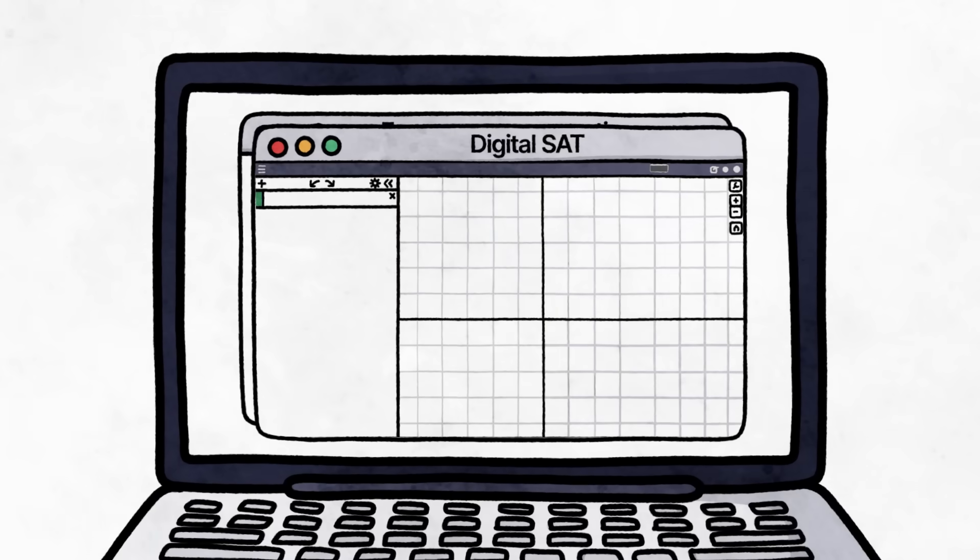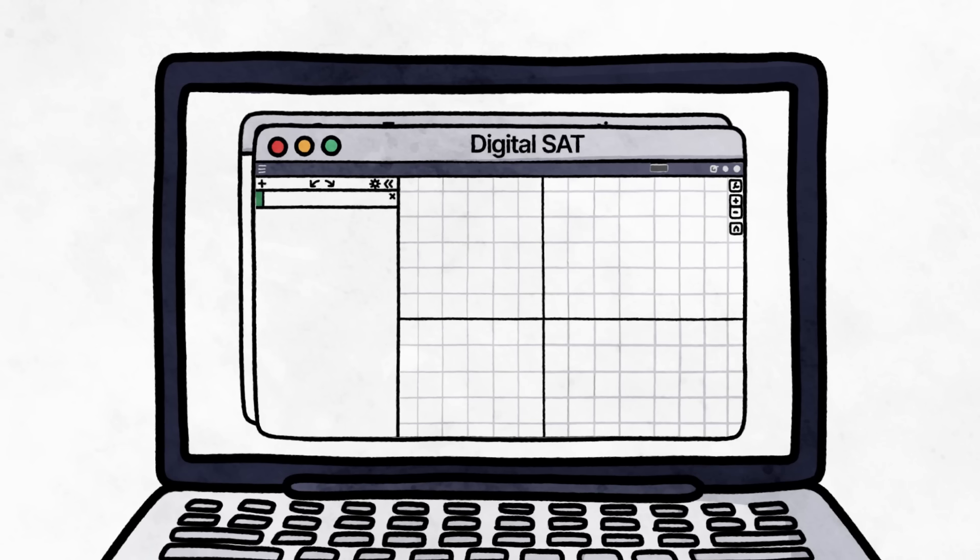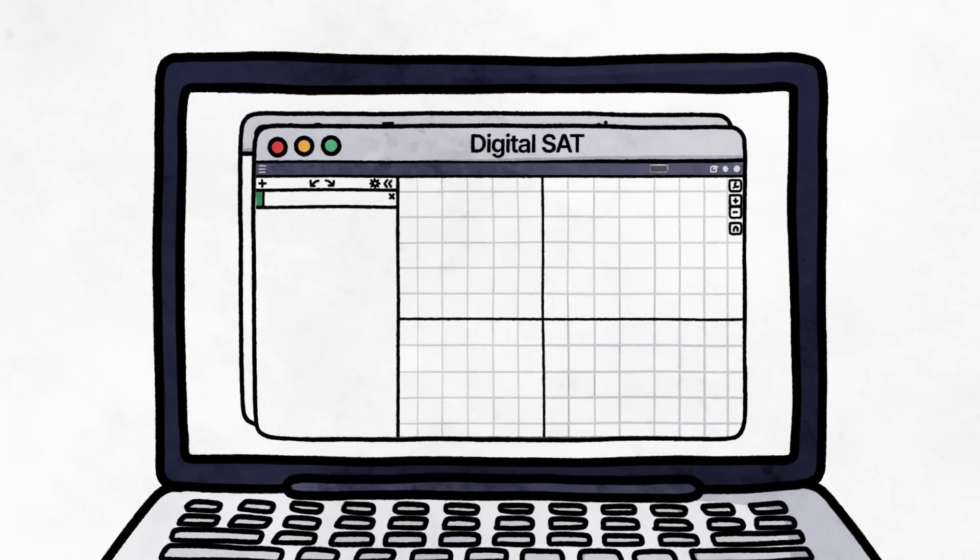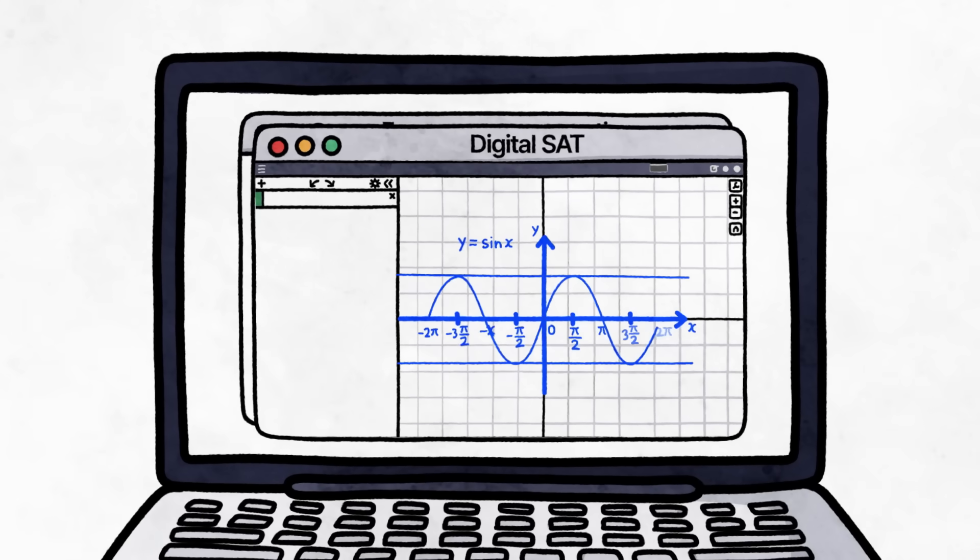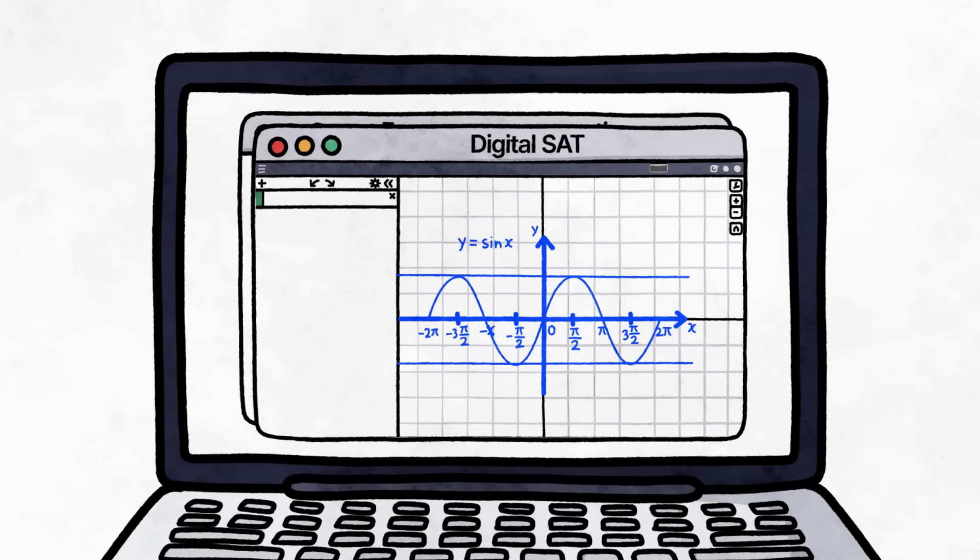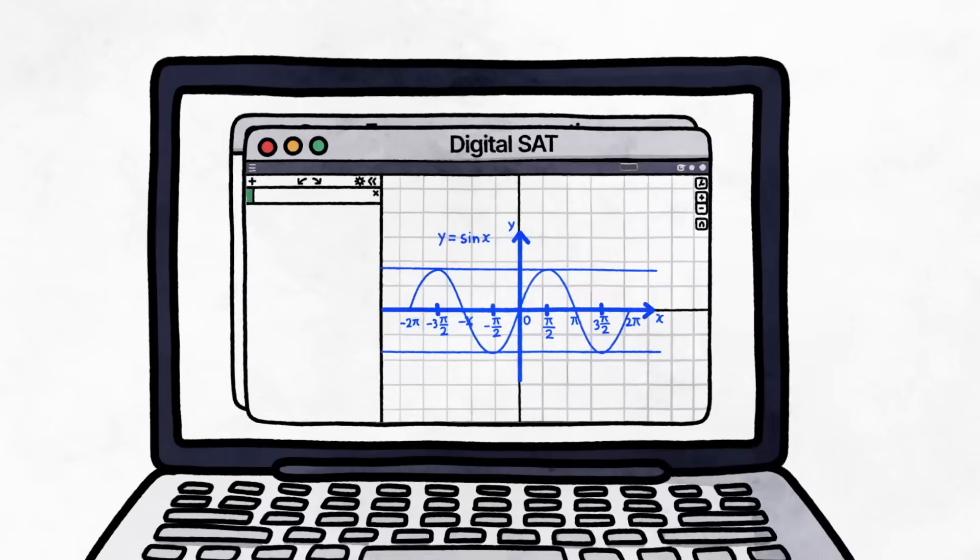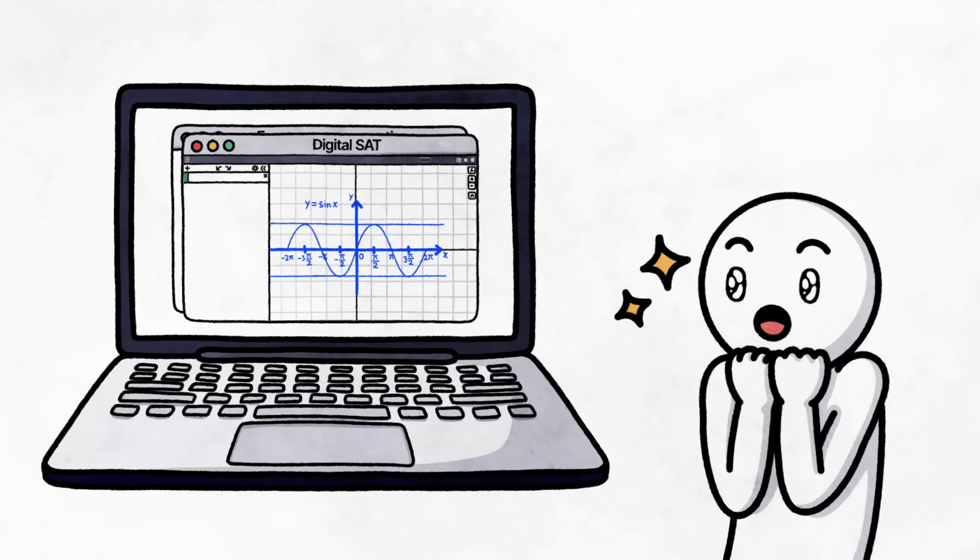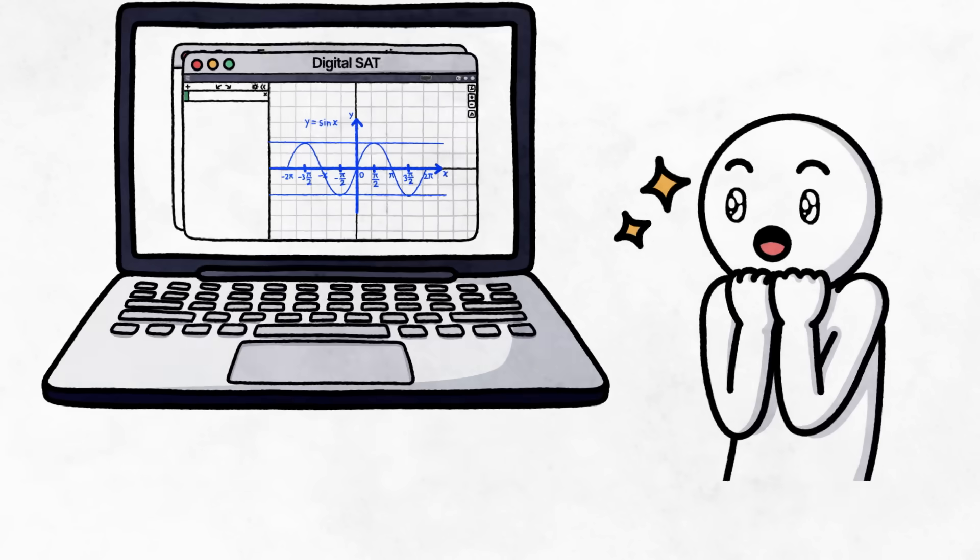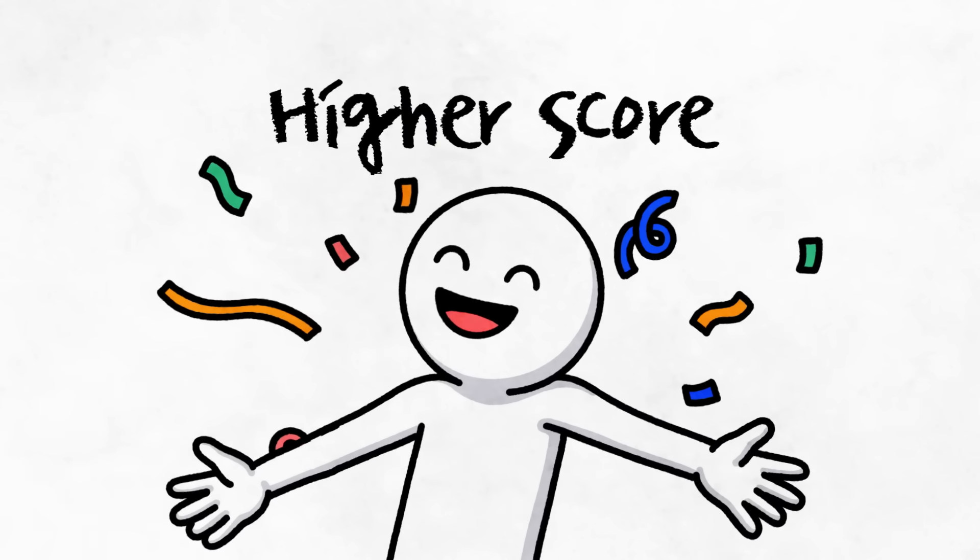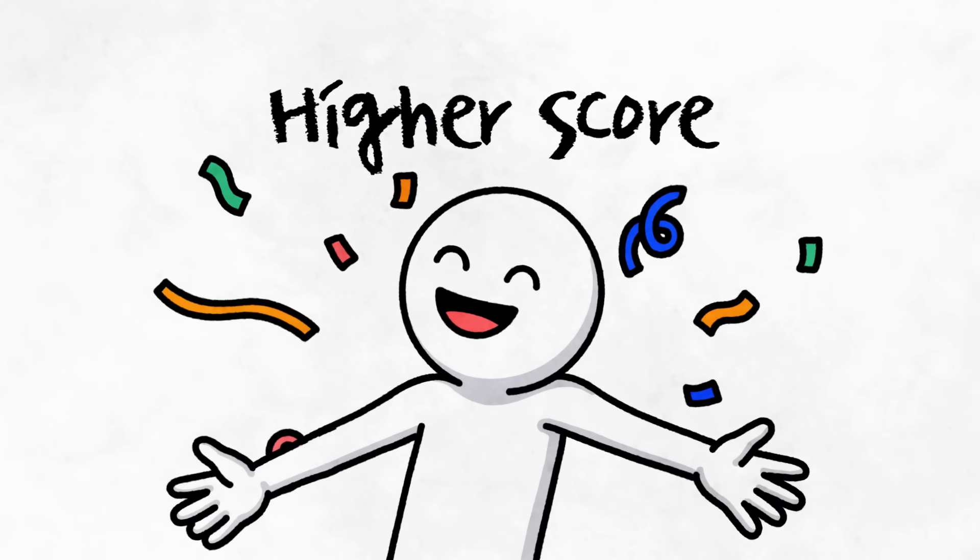You can give it a try on any web browser at desmos.com slash calculator. You'll notice that it's nothing fancy, but it'll do the basics and graph and plot functions. It's especially powerful for those who prefer solving questions graphically. It could be your open lane to a higher score.